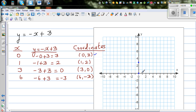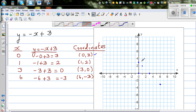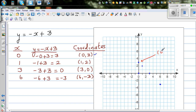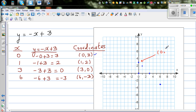For (1, 2), you go 1 across and 2 up. The next point is (3, 0): go 3 across and 0 up or down. When x is 6, y is negative 3, so that's the point (6, -3). Let me label the points: (0, 3), (1, 2), (3, 0), and (6, -3).